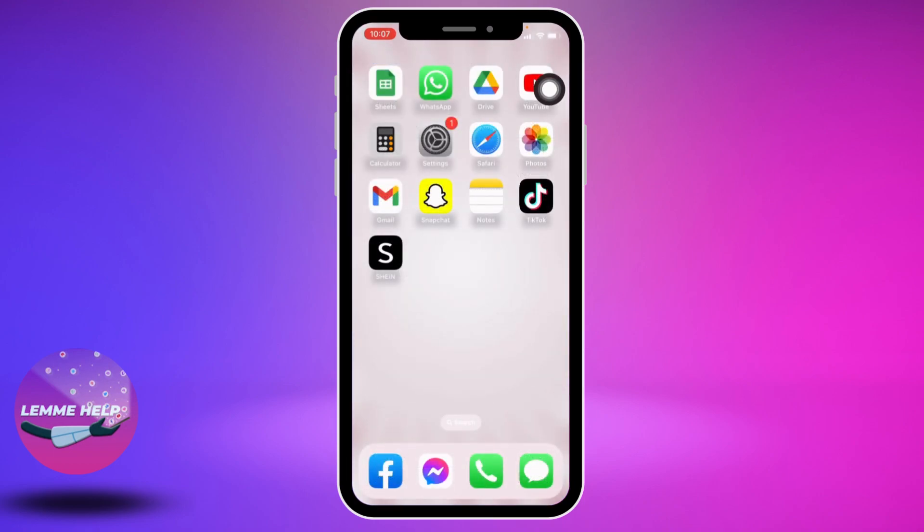This is how you change your AirDrop name on any iPhone. I hope you guys are now clear on how to do it. If you find this video helpful, make sure to like, share, and subscribe to our channel, and hit that bell icon so you get notified every time we post new videos.